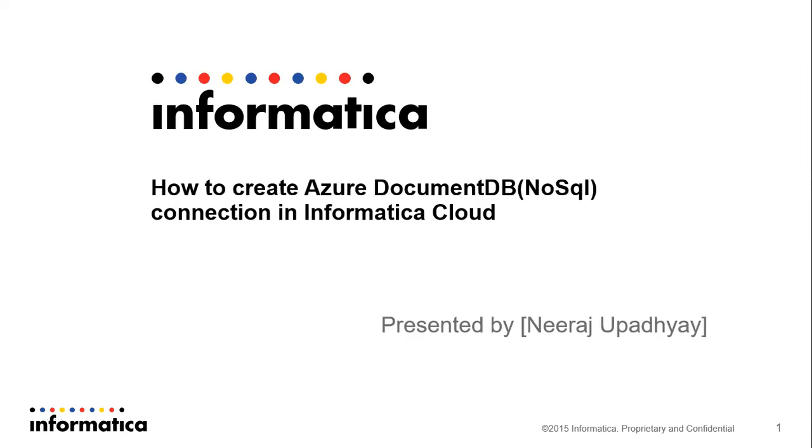Welcome to Informatica Video KB Series. My name is Neeraj and today we will learn how to create an Azure DocumentDB connection in Informatica Cloud.